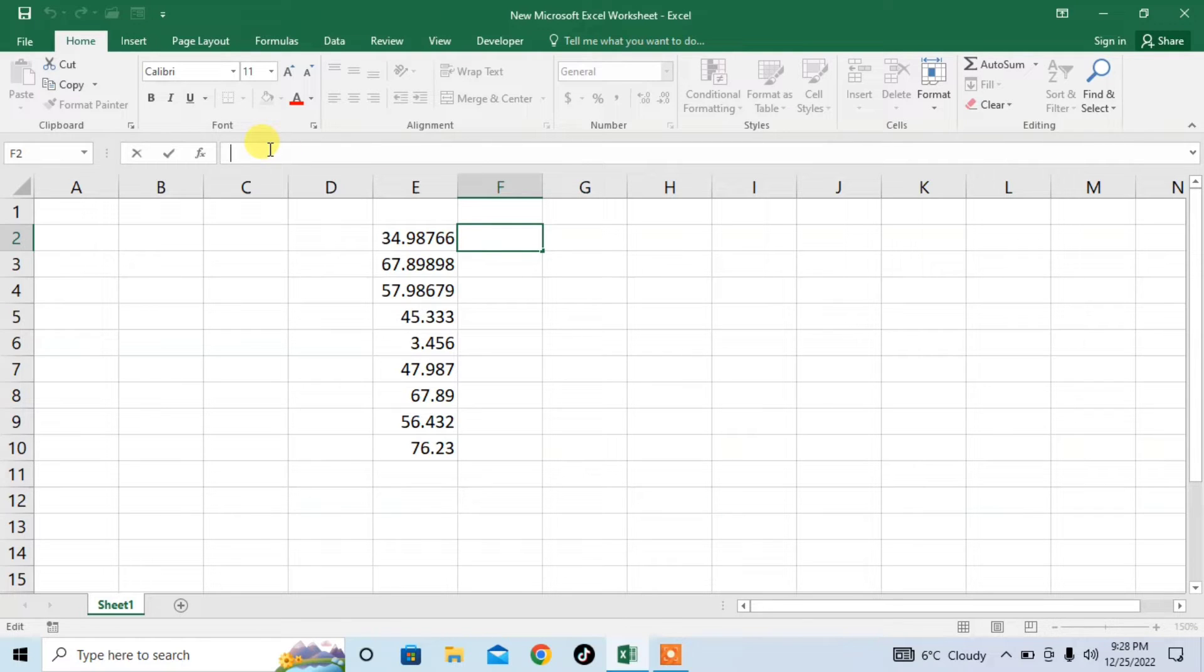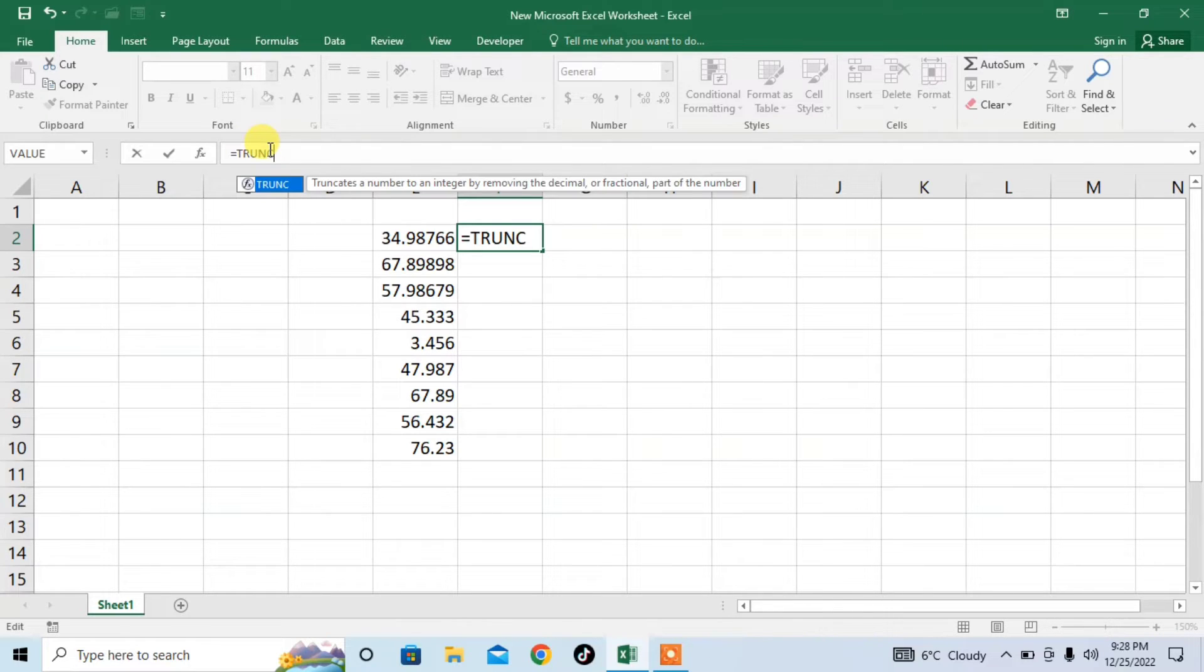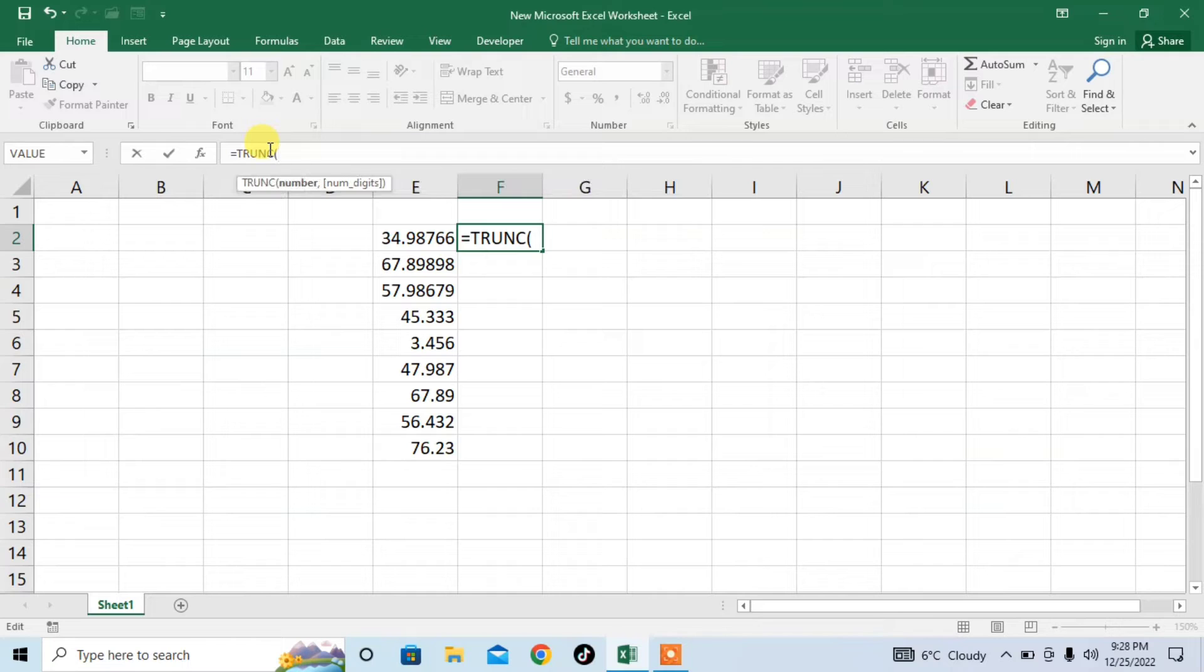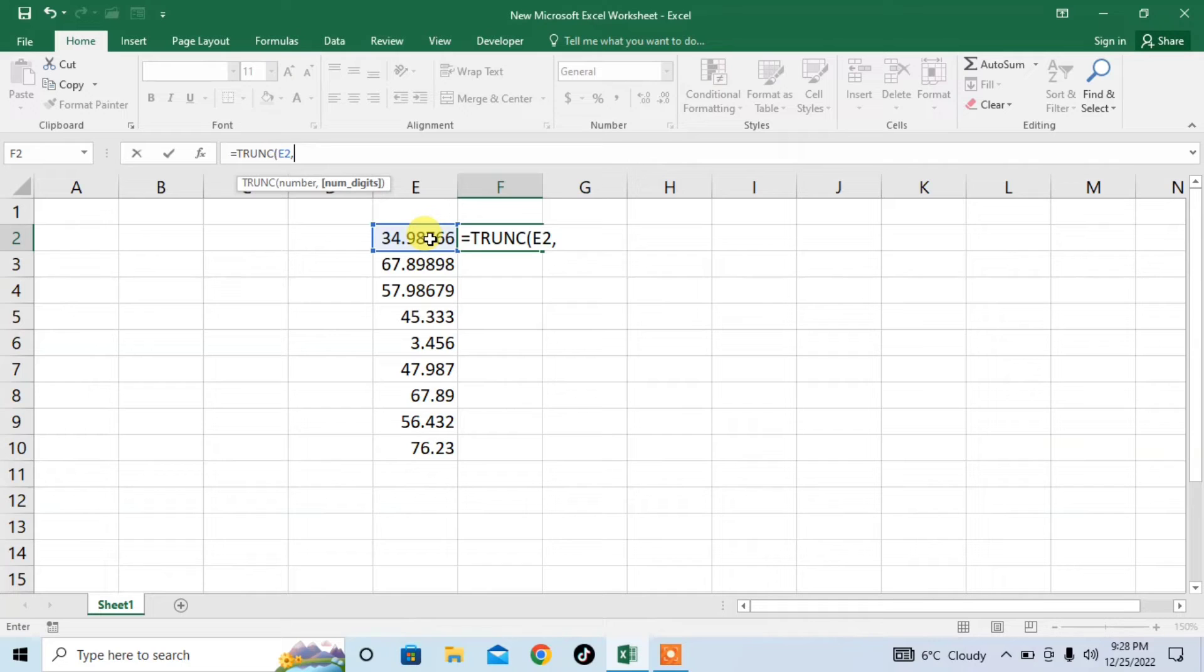Type in the formula bar: equals, then capital T-R-U-N-C. This is the formula. Start a bracket, then click on the number you want to round off. Type comma, then specify how many places you want to round off to. For example, I want to round off up to two places, so I will type 2 and close the bracket.